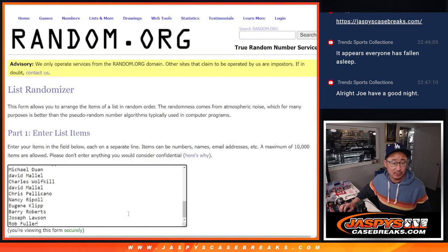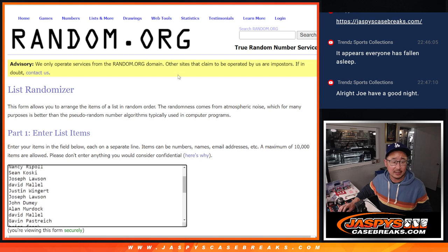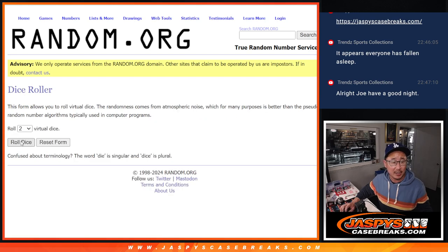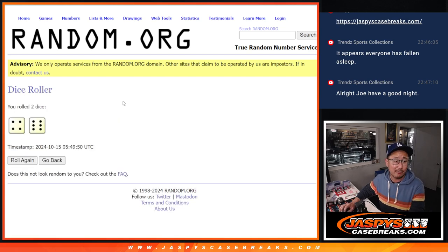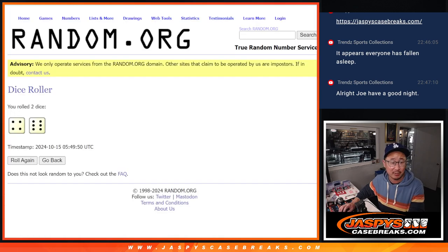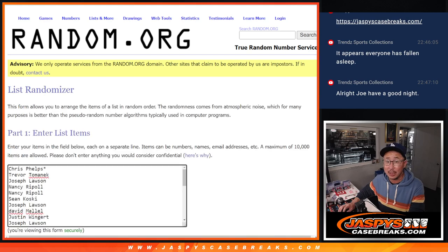So new dice, new list, and let's take everybody's name from the baseball mixer. Let's randomize it. Top four after rolling a four and a six ten times will get some break credit. So good luck.